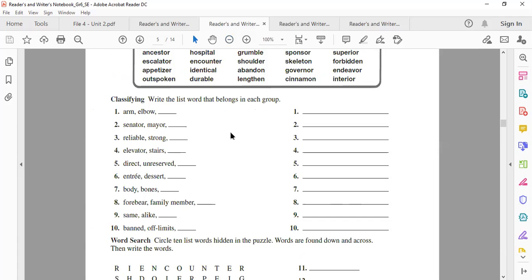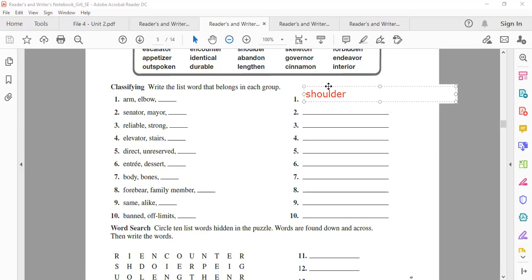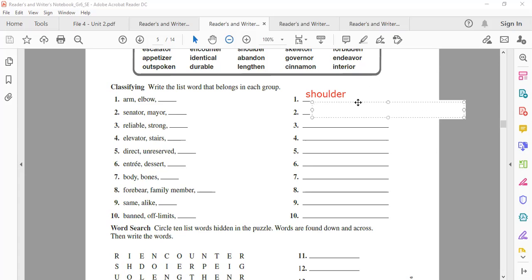We have arm, elbow, and shoulder. Shoulder — excellent. Put shoulder in a sentence, Malak. My shoulder was numb. Excellent. Senator, mayor — which word belongs? Governor. What does governor mean? He's the man who rules a country or city, who is in charge. Put it in a sentence, Watin: He's the governor of New York. Excellent.